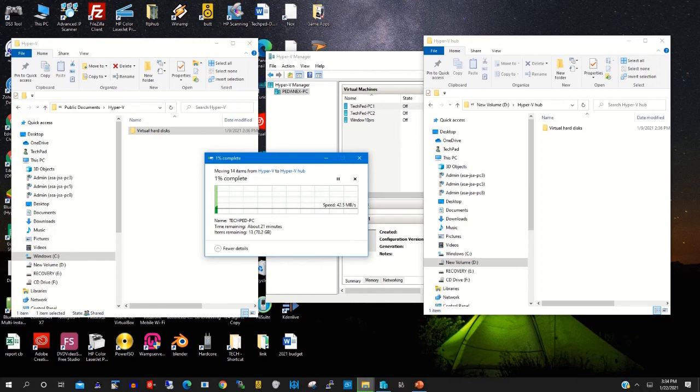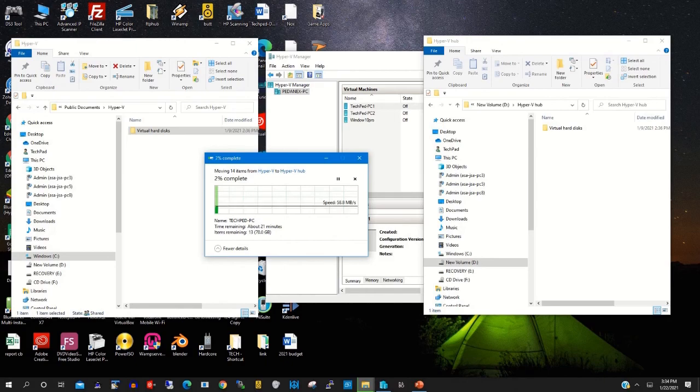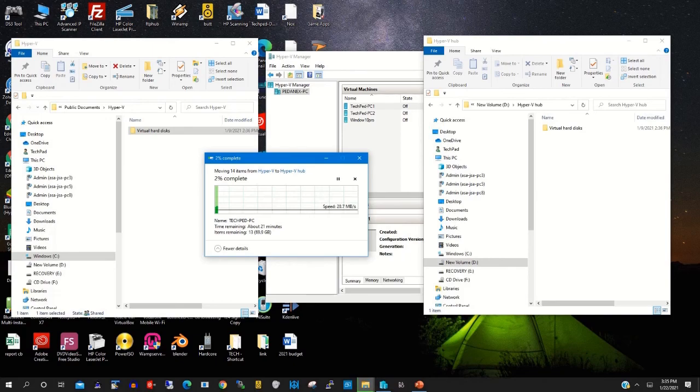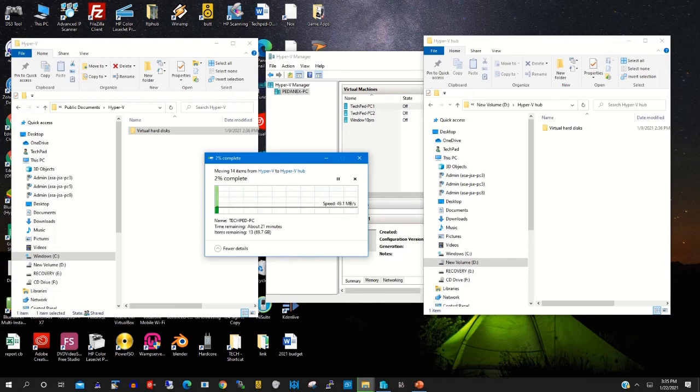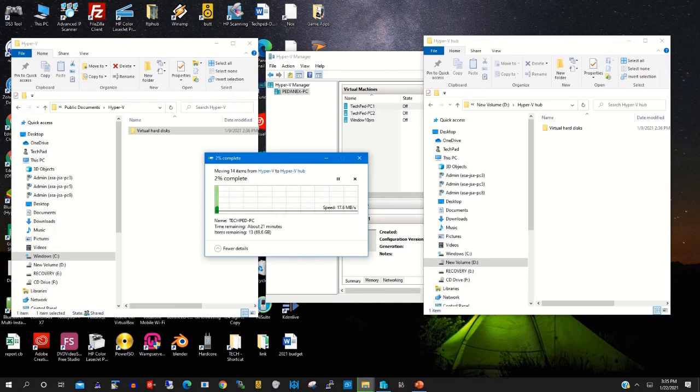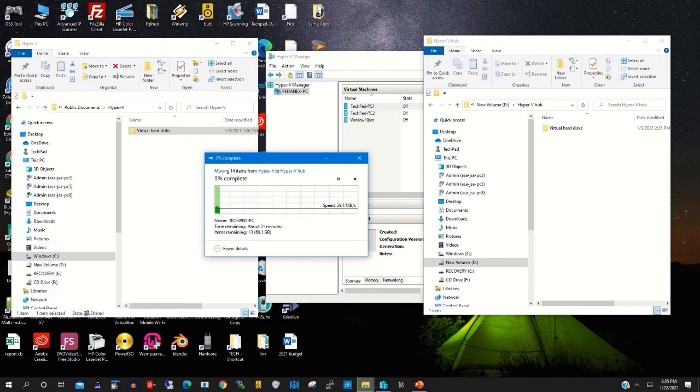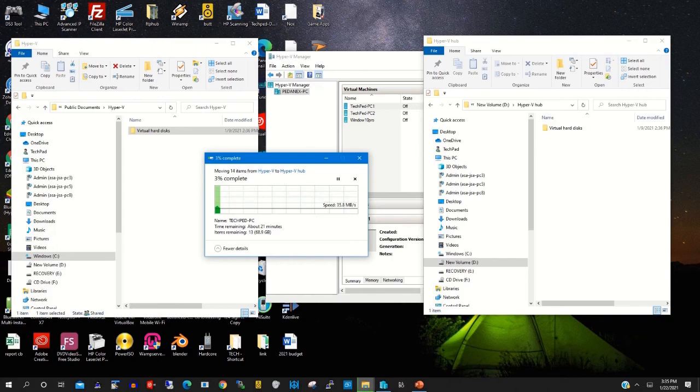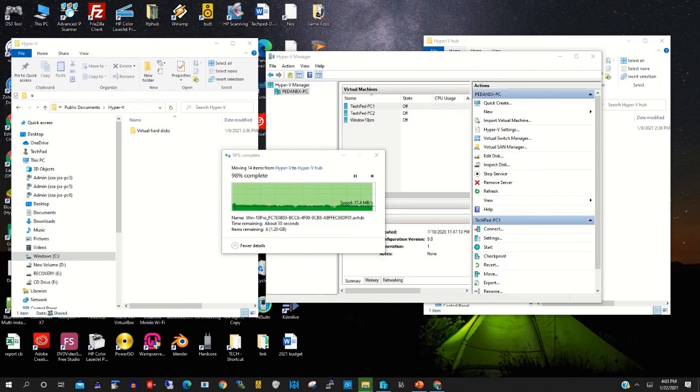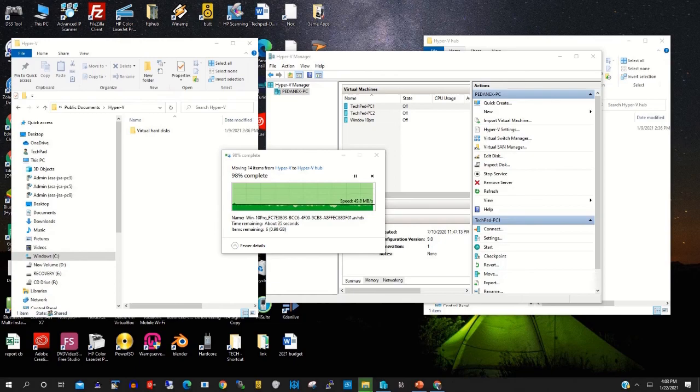Now we are copying the Hyper-V virtual hard disk as 22%. We are copying the Hyper-V virtual files from Drive C to Drive D, our new location, that's 90% complete.